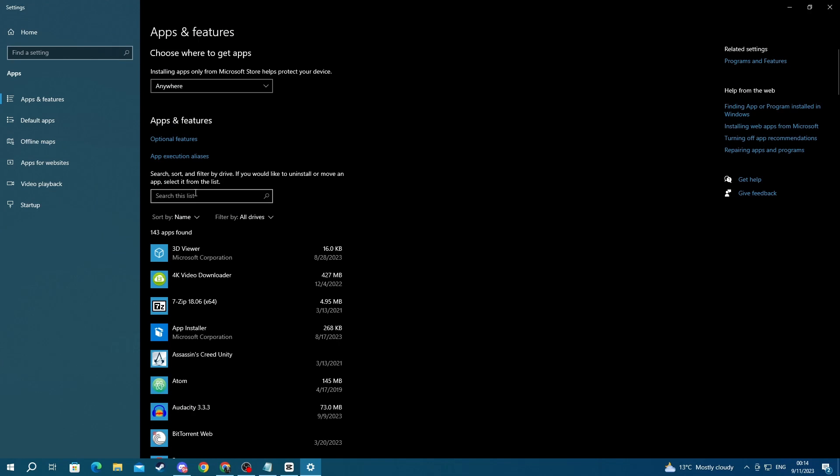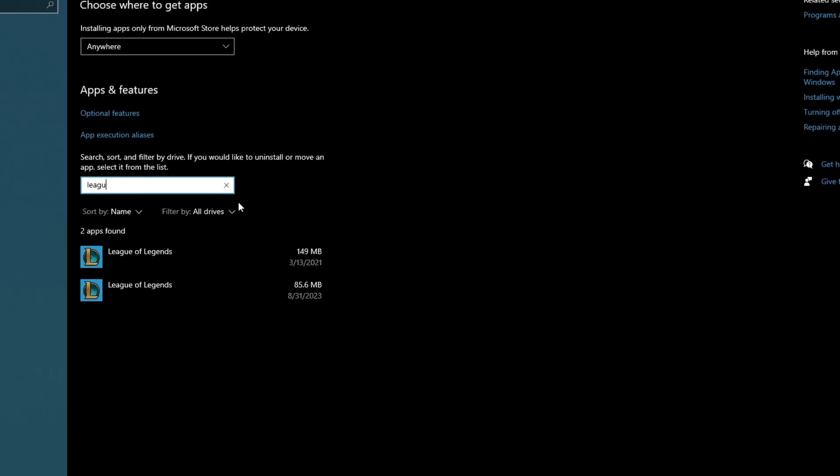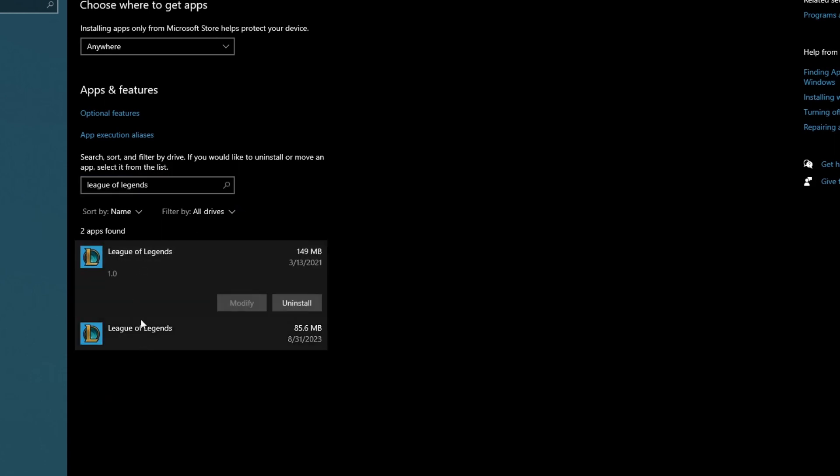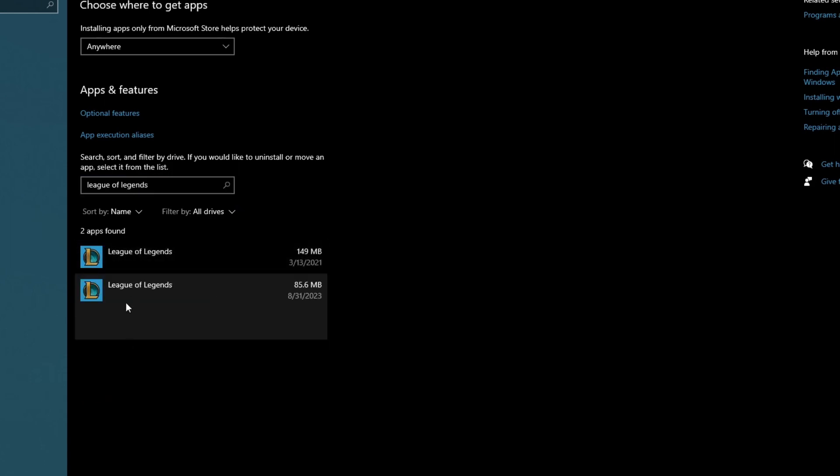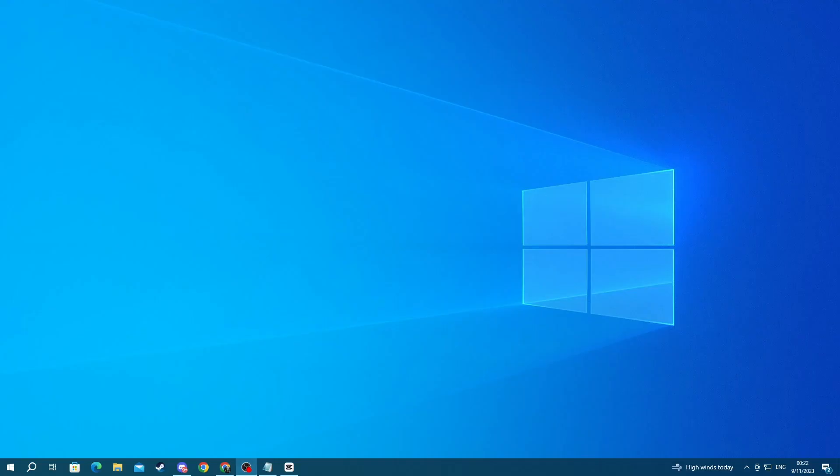Once you open up this application, navigate over to the search bar, select it, and in here write 'League of Legends.' Then select all of the applications that appear and press the uninstall button right next to them.